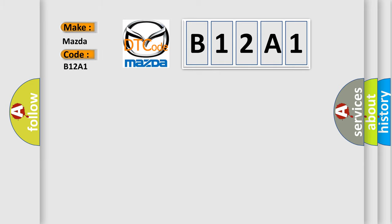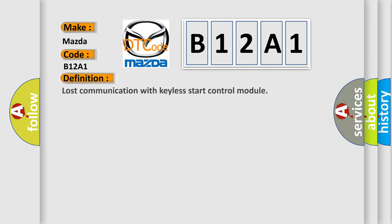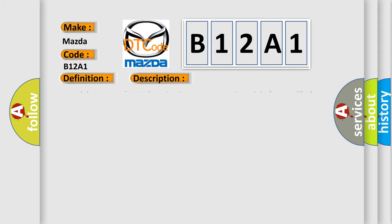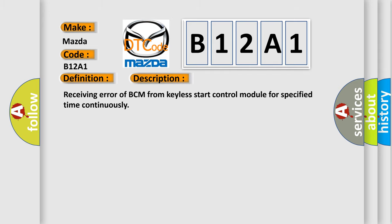Mazda, car manufacturer. The basic definition is Lost communication with keyless start control module. And now this is a short description of this DTC code: Receiving error of BCM from keyless start control module for specified time continuously.